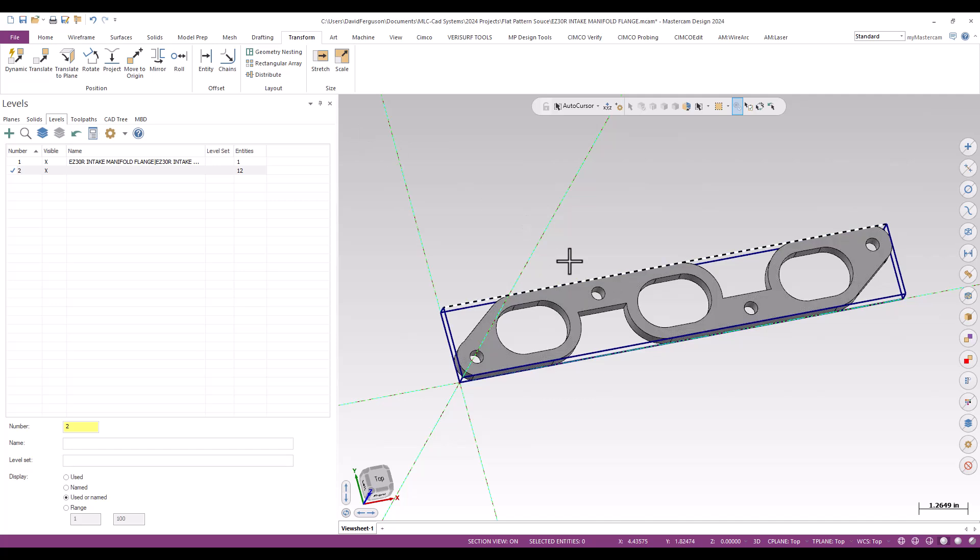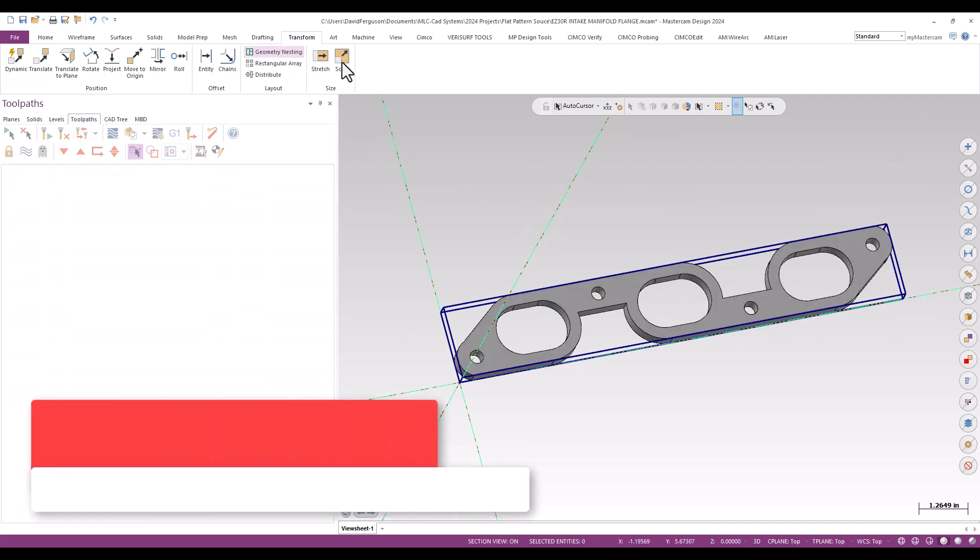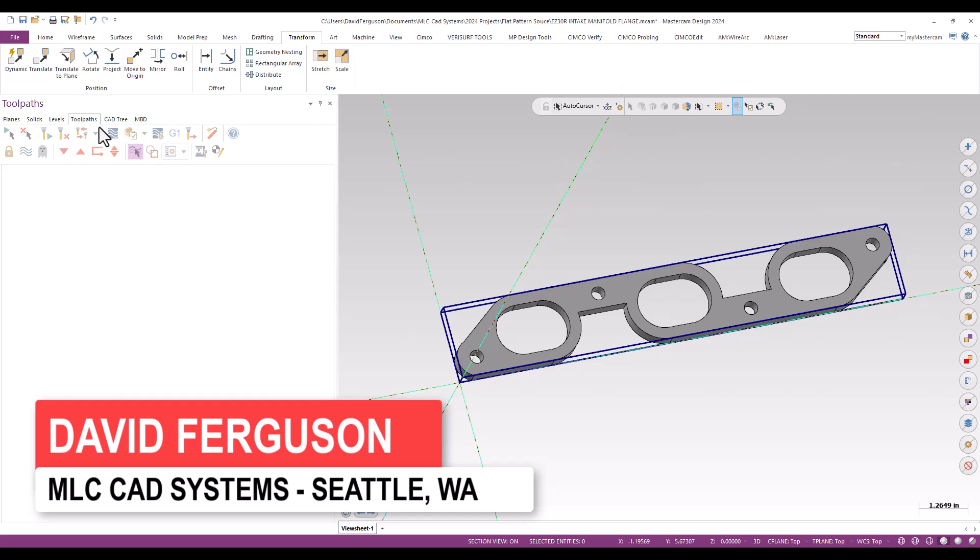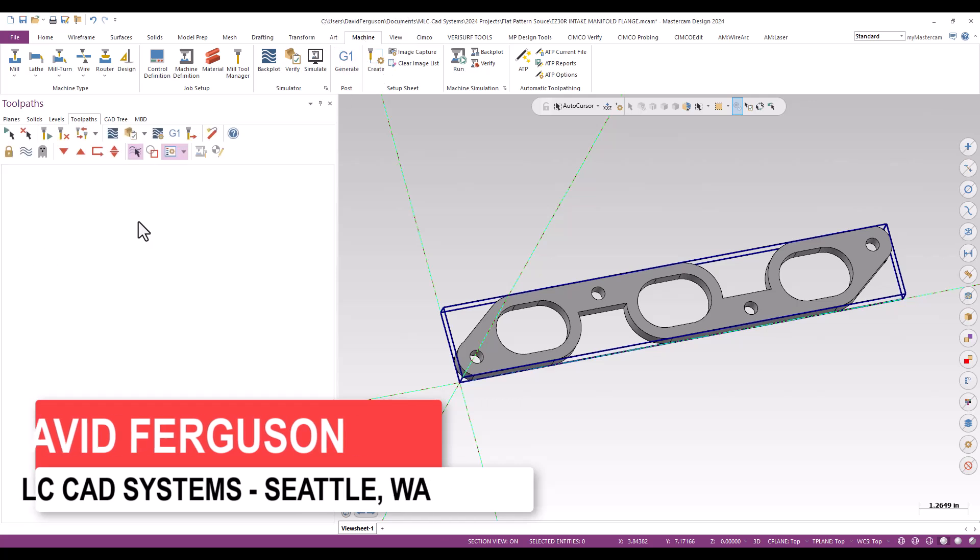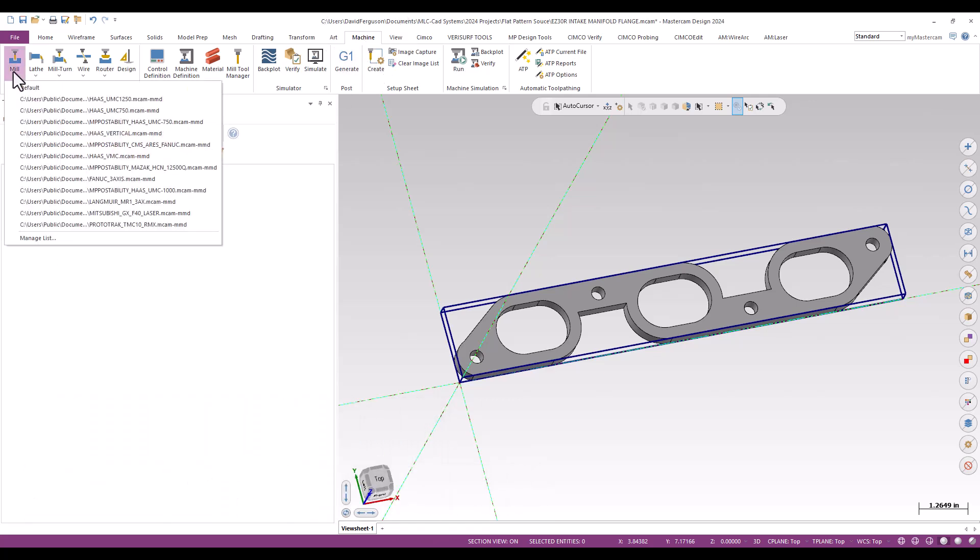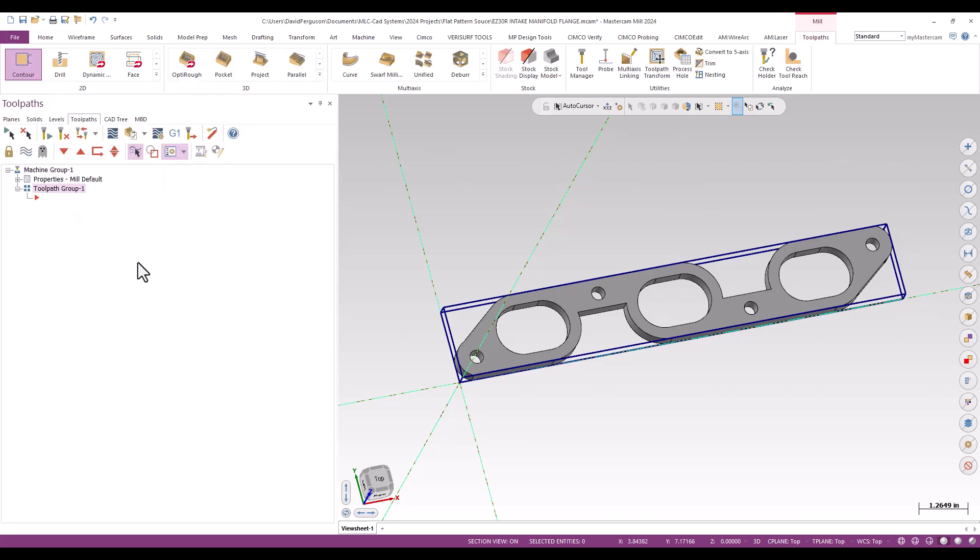I'm going to go up to my toolpath manager on the left. I'm going to go up to my toolpath ribbon up top. Well, actually, technically my machine ribbon because I do need to load in a mill. And I am just going to grab Mastercam's placeholder mill, just their standard default mill. Again, whatever mill you're going to be programming these on, that's what you're going to use.